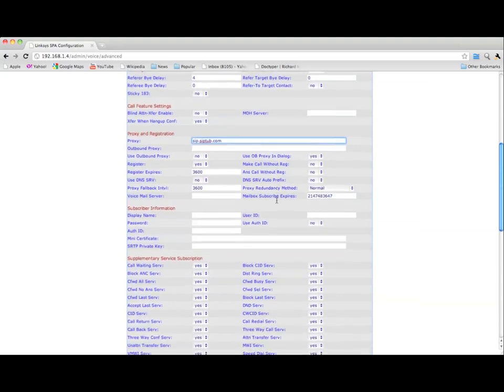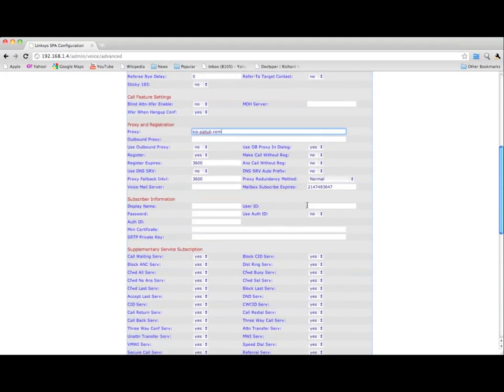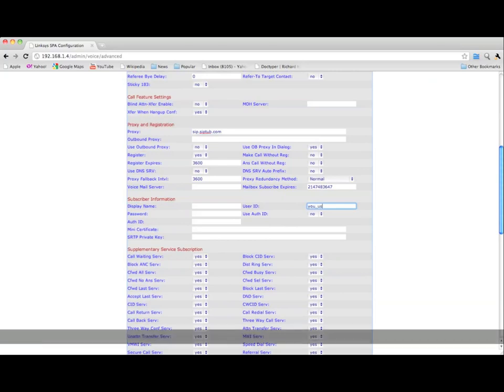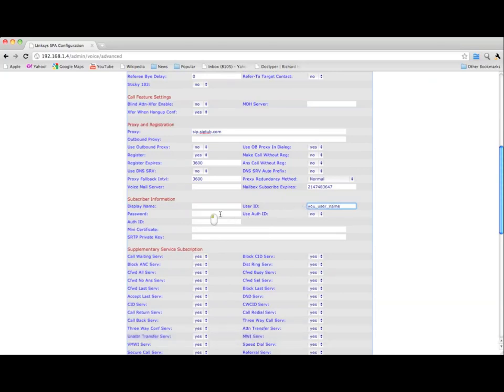Under the Subscriber Information, enter your username in the User ID field. Note that your username should be all in lowercase. Enter your Siptub password in the Password field. This password is different from your Teltub password and you can change it at any time through Siptub's website.